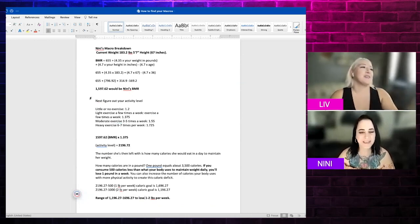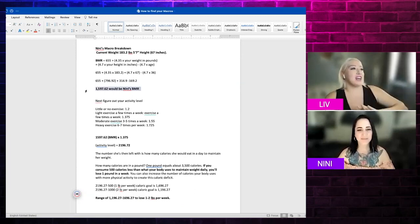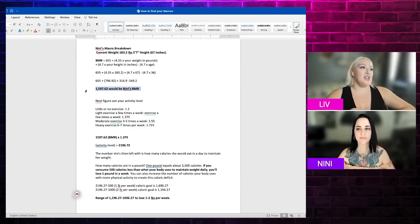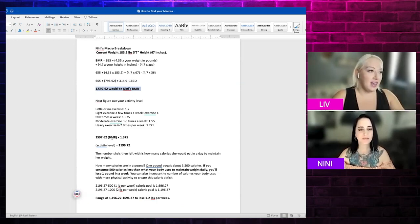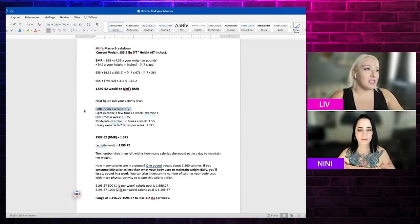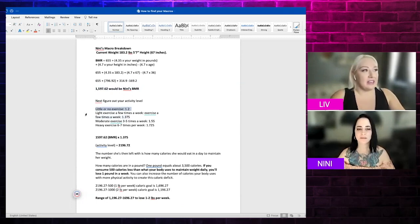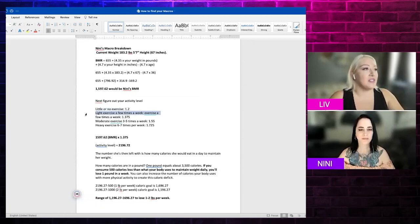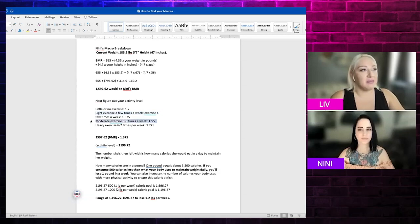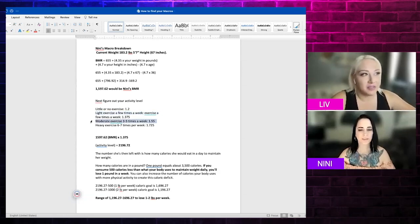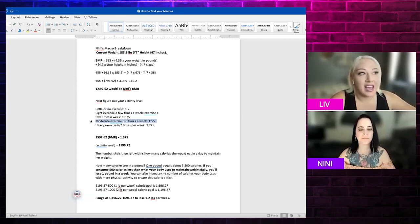I figured out Nini's BMR is 1,597. So you take that and then you times it by the amount of activity level. What that means is if it's little or no exercise it's 1.2. If it's light exercise and only a few times a week, that would be 1.375. And then if it's moderate, you go three to five times. I did this one for myself because I think I do a minimum of three times a week.